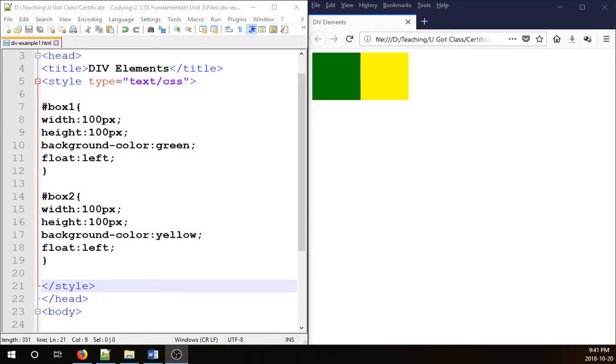Hello everyone, in this video I'm going to show you how to clear floated elements in HTML and CSS.